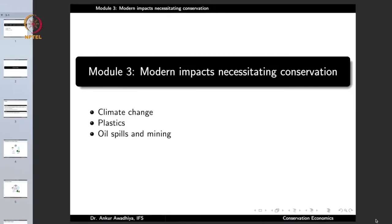Namaste. Today we begin a new module which is Modern Impacts Necessitating Conservation. In this module we will have a look at certain impacts of human activities because of which conservation has become more important these days. We will focus our attention on three such impacts: climate change, plastics and oil spills, and mining.